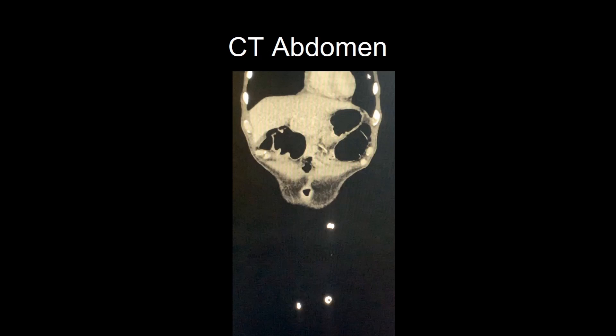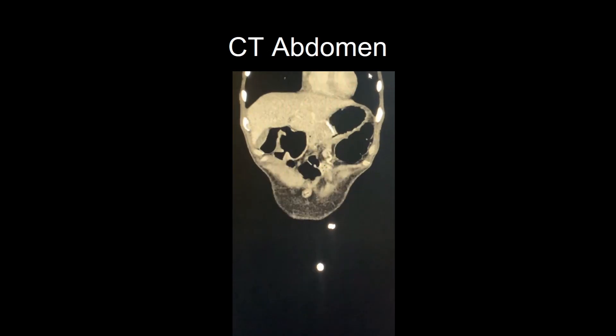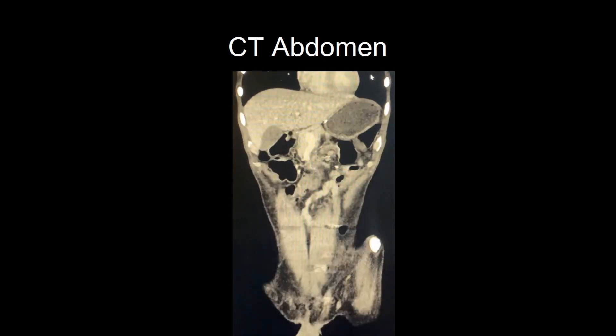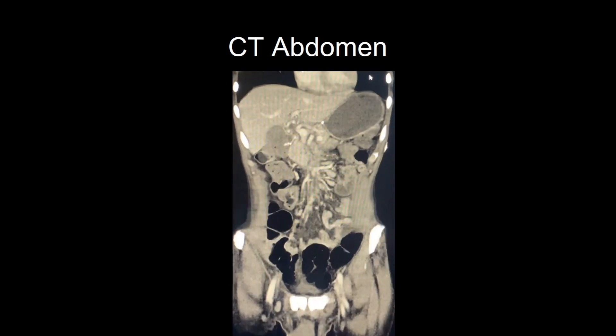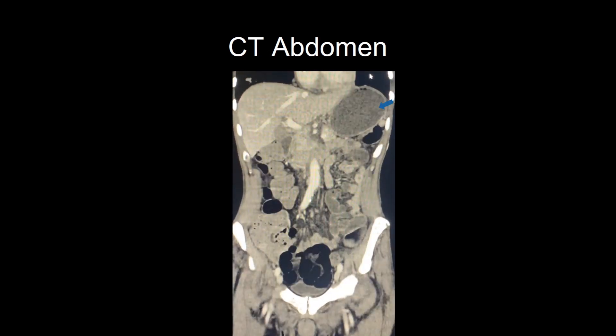CT abdomen and pelvis showed post-surgical changes of Roux-en-Y gastrojejunostomy. The proximal stomach was distended with an air-fluid level. In addition, wall thickening was seen at the GJ anastomosis, extending 2-3 cm distally in the jejunum.